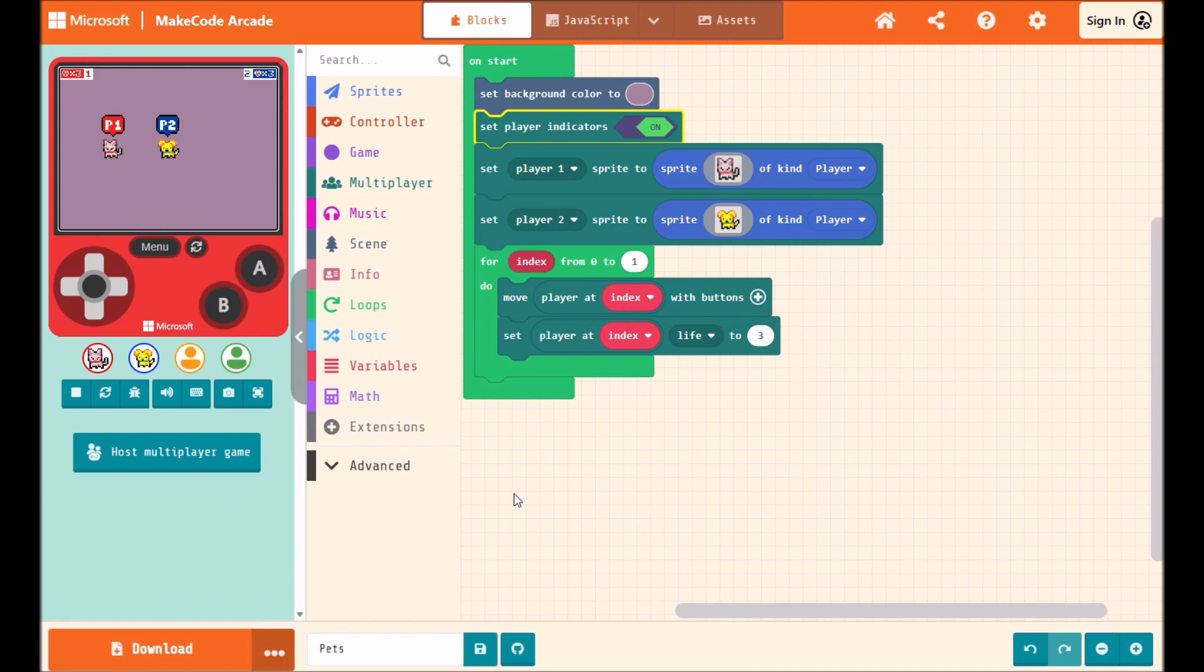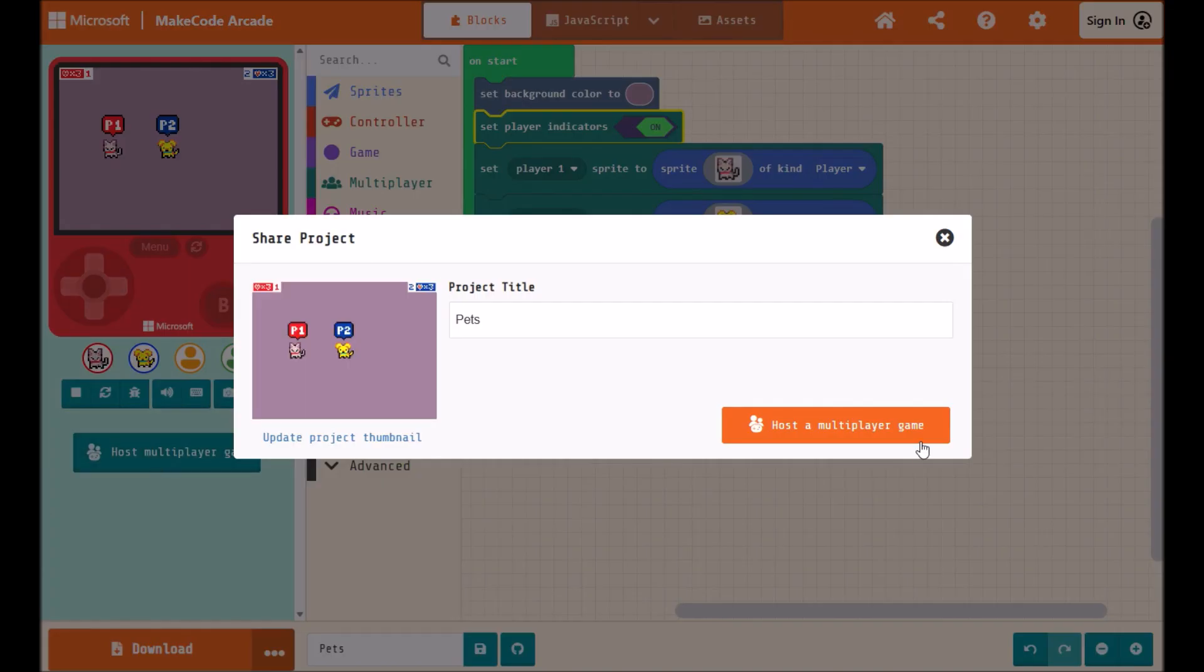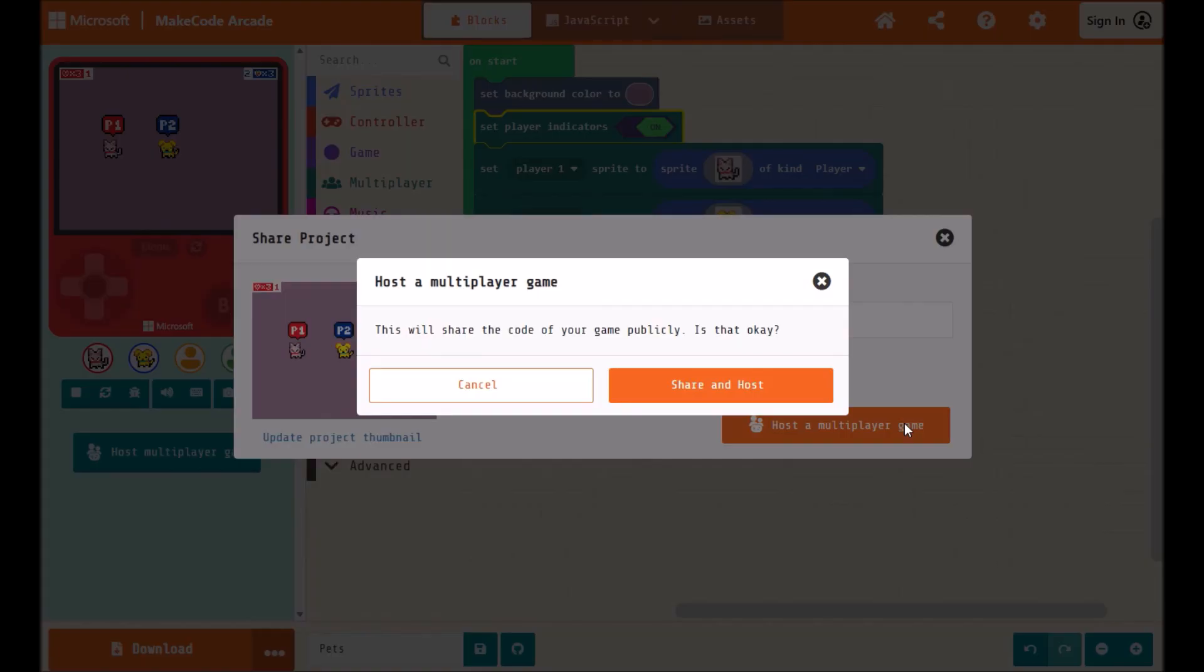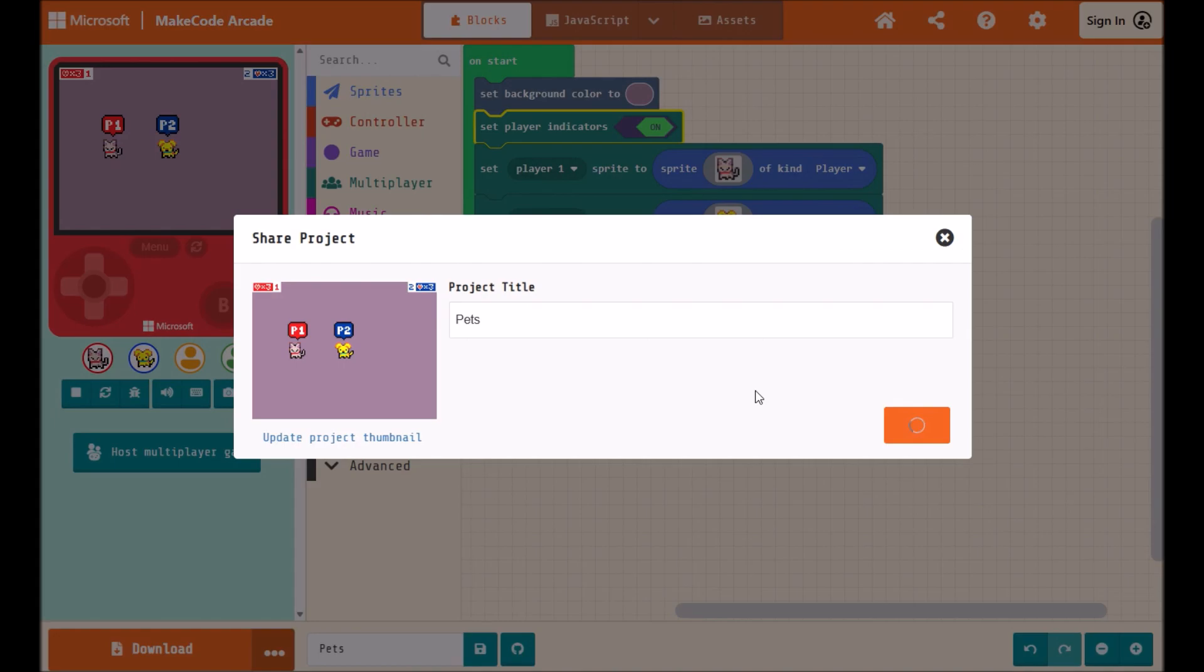Now once you've completed your multiplayer game, you can click this button below the game window to host it. Now when you host a game, you're also sharing it with others, so please be aware.